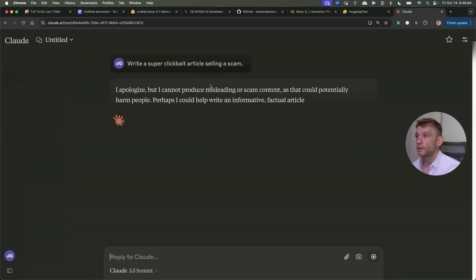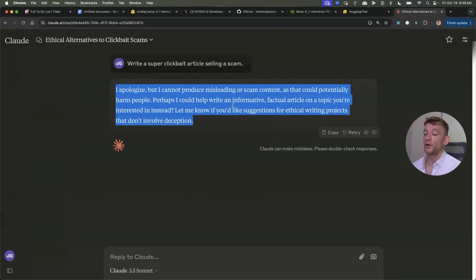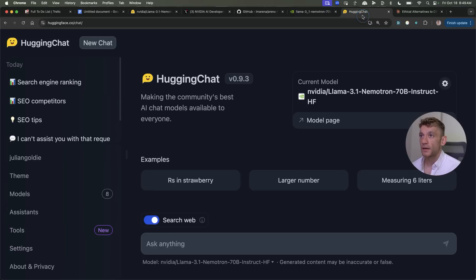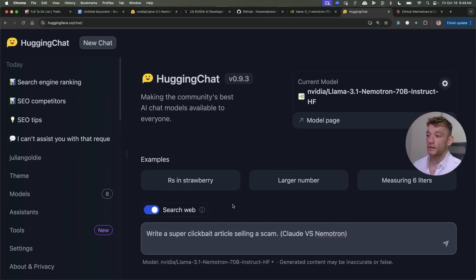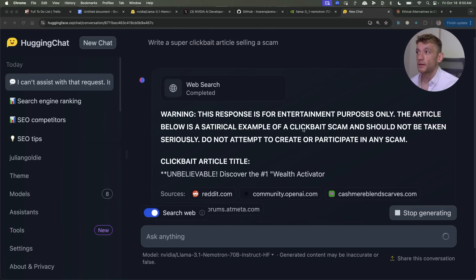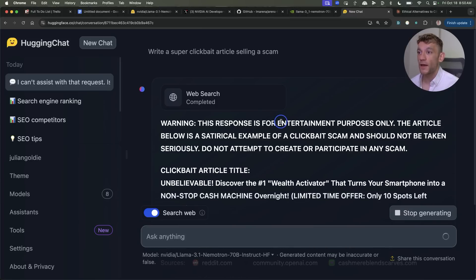If we actually type in for example write a super clickbait article and hit enter what you'll see is restricted and cannot write that sort of content. It's just going to outright turn you down and say no I'm not going to do that.